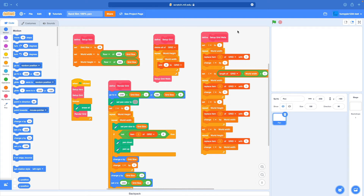Hi, I'm Ethan Kwan, and welcome to episode 2 of How to Make a Sand Simulation in Scratch, 100% pen version.